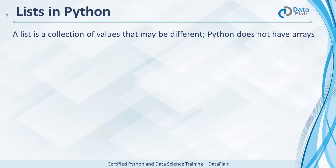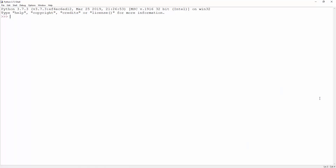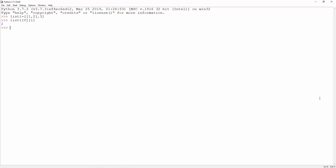Python does not have arrays, but it has lists. These are collections of values that may be different. We have a list, list1, with the sub-list [1, 2] and the value 3 — this is a multi-dimensional list. list1[0][1] gives us the second element in the first element of list1, which is the number 2.